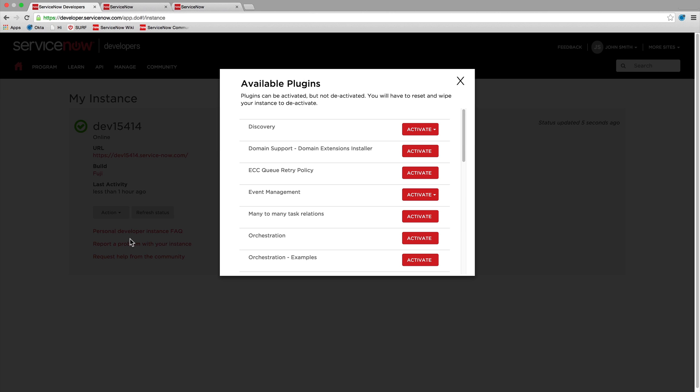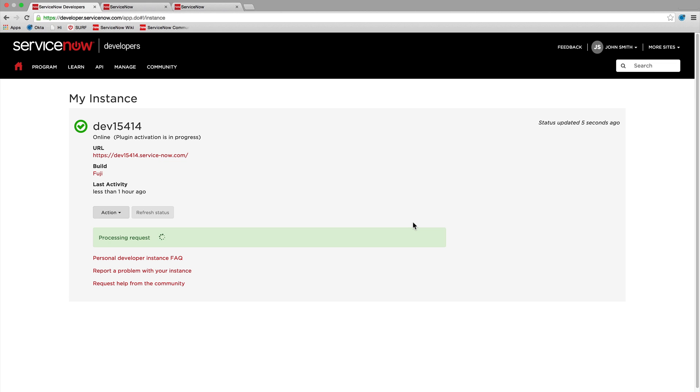Note that certain plugins and features will not be available on your production instance, must be activated through ServiceNow support, or may require an additional license or fee.